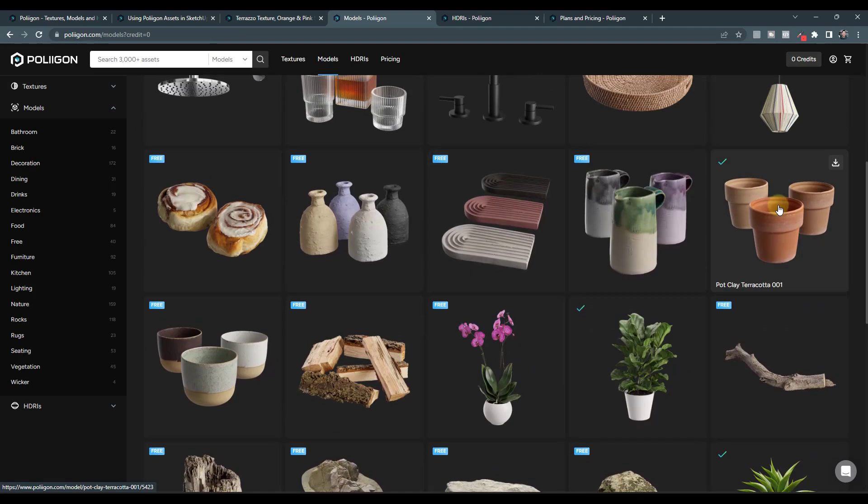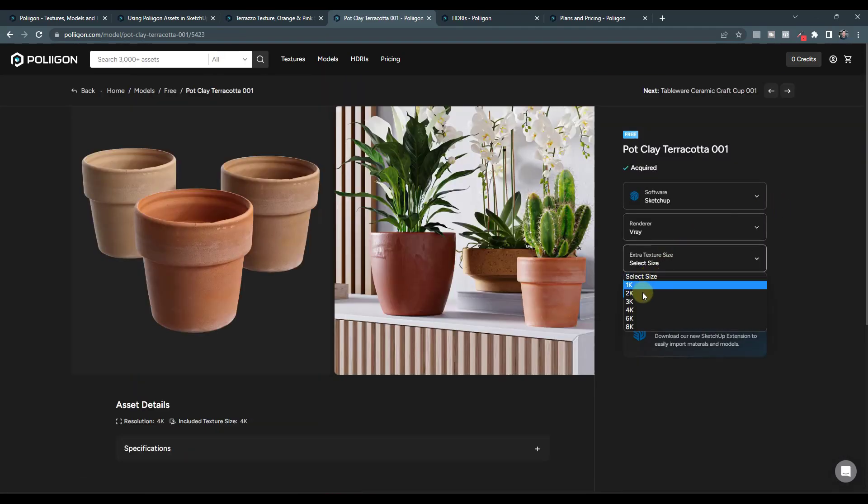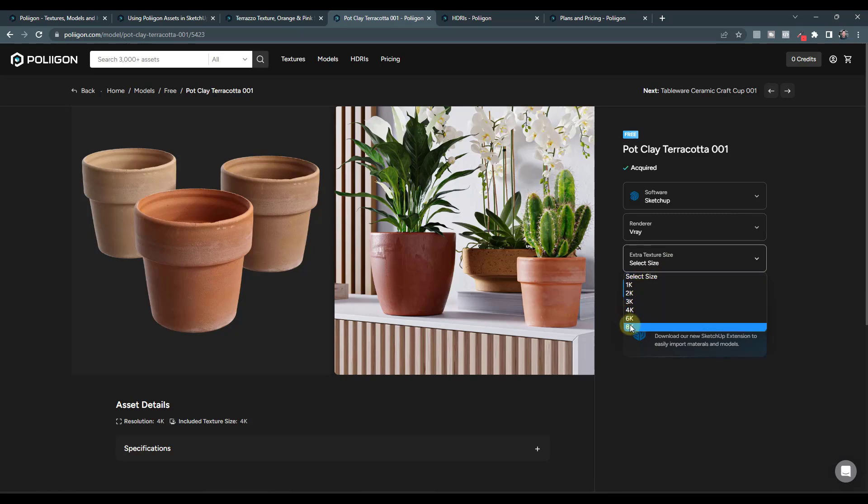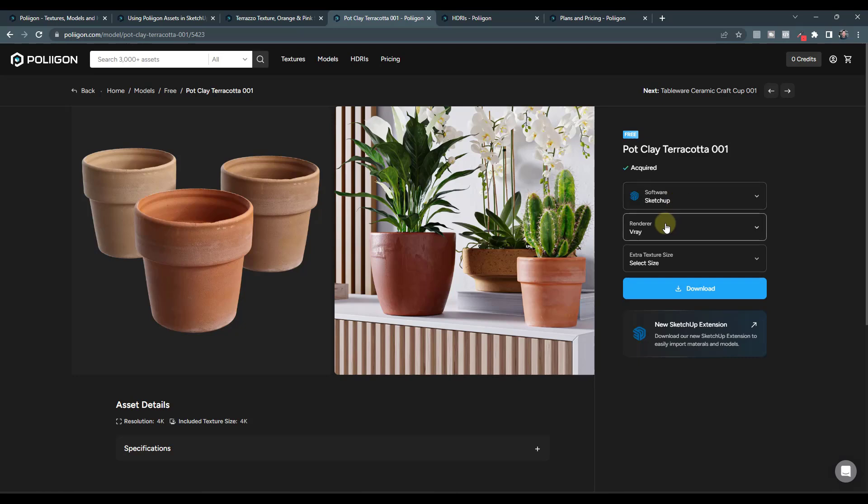So same with the models. If you click on these models and you take a look at them, a lot of them are actually going to come in with different texture resolutions in here, depending on which you select. Not all of them are like that. Some of them are only 8K or only whatever, but you can download these.